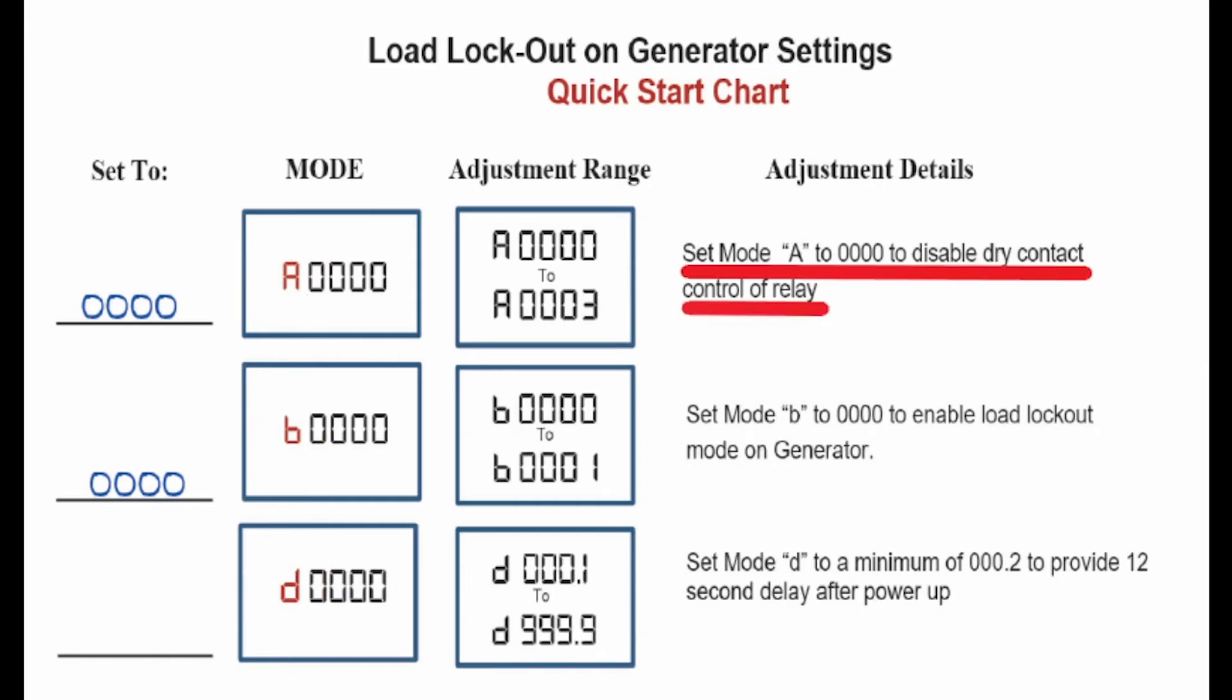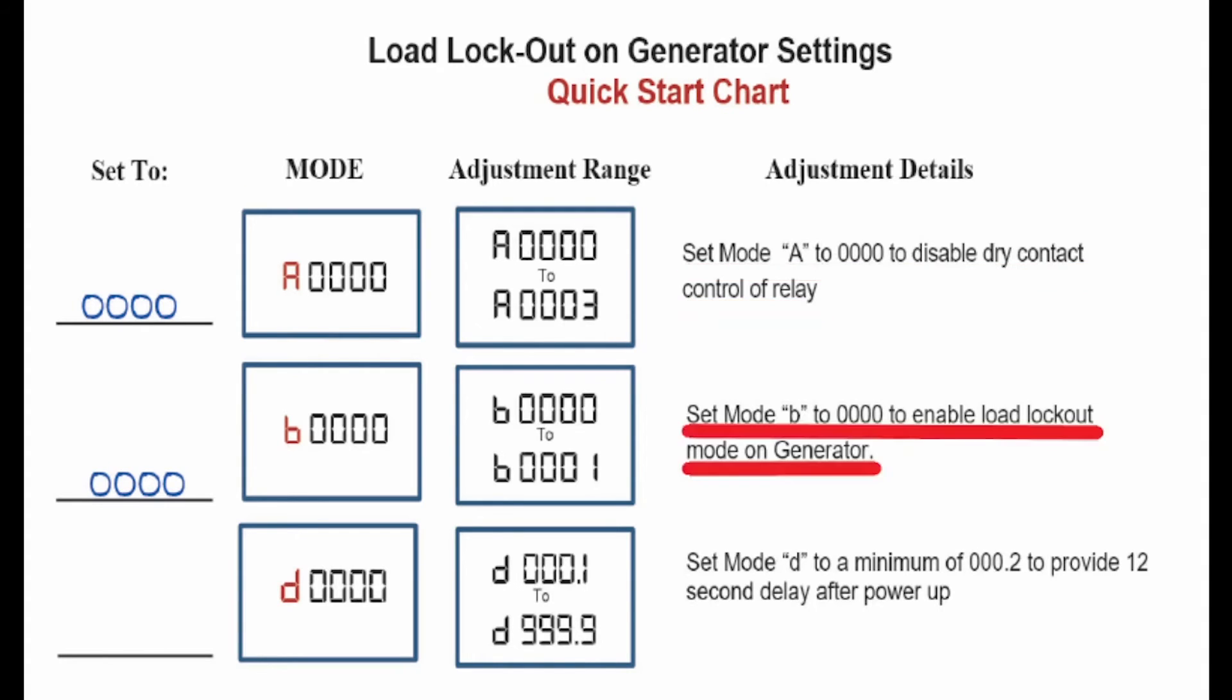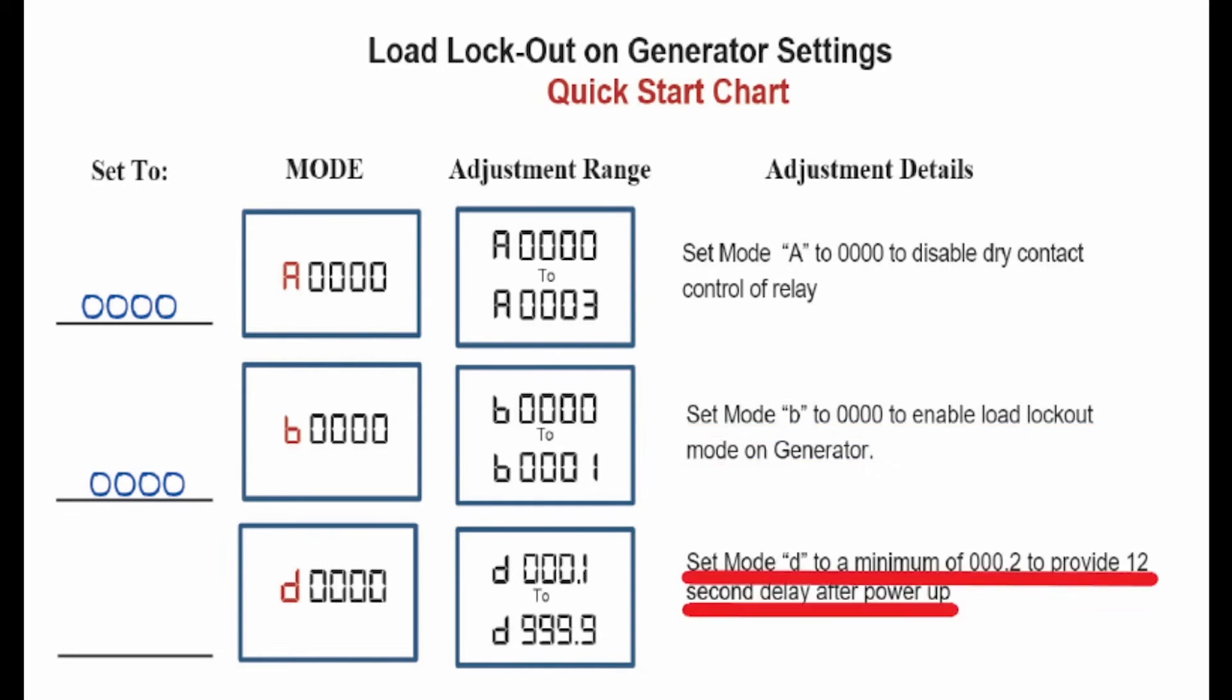Menu A should be set to zero to disable dry contact control of the relay because we're not using dry contacts to control this relay. Menu B should be set to zero to enable load lockout on generator. Menu D should be set to 0.2, two-tenths of a second, to provide a 12-second delay after powerup before the SAK does anything.